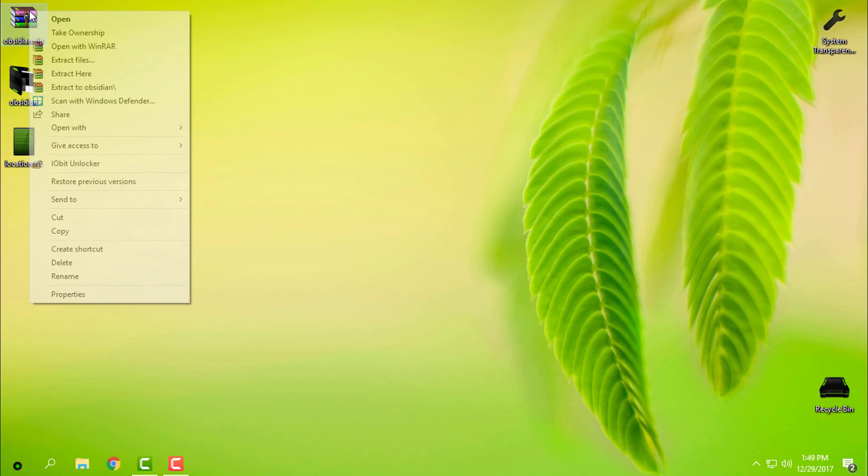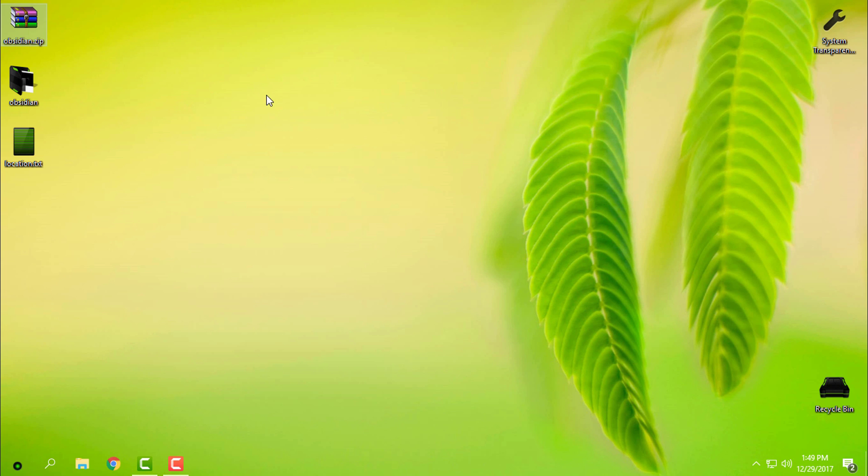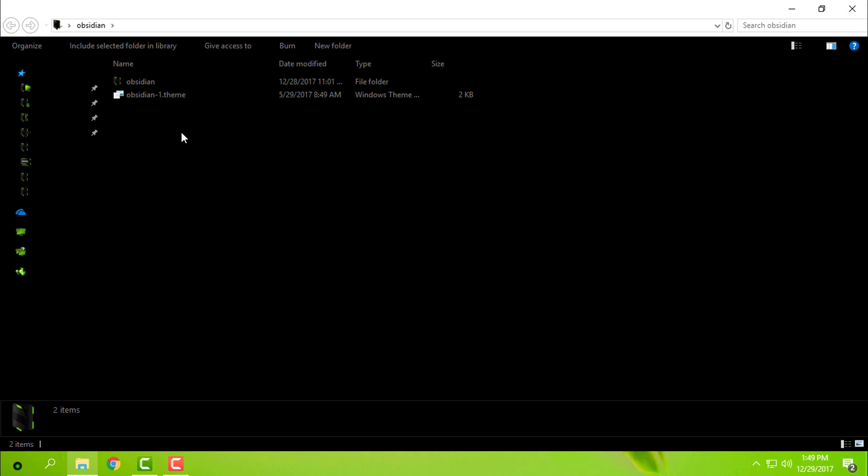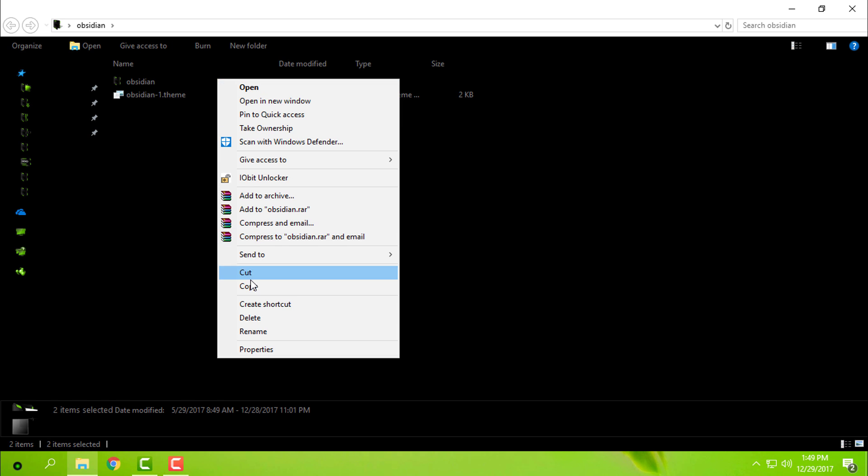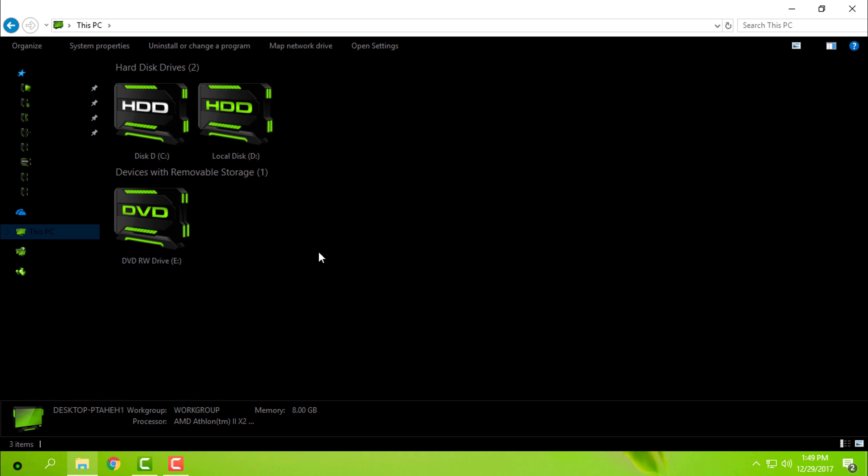Extract the files from the WinRAR, and inside of this folder, copy this. Go to This PC. Also, I have this custom icon pack, HUD Machine Green. The download link will be in the description below.